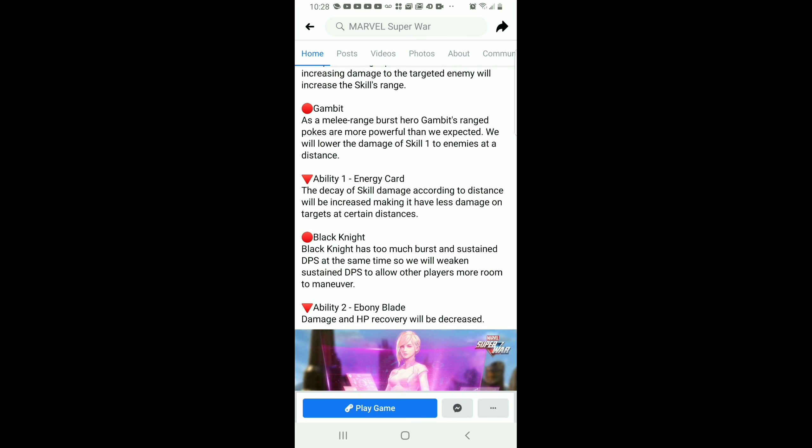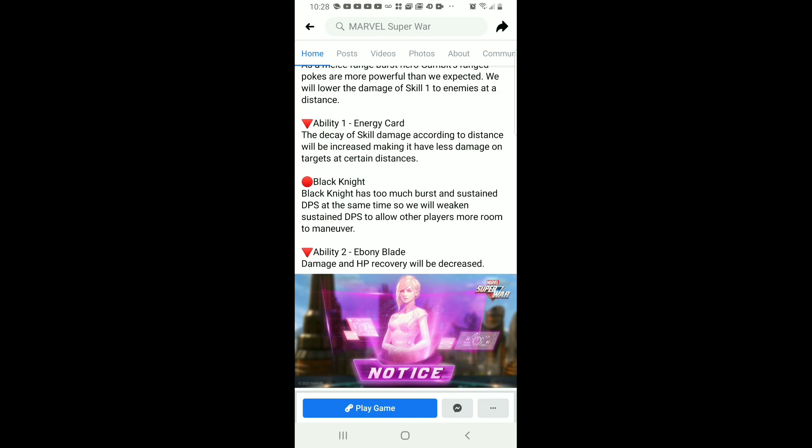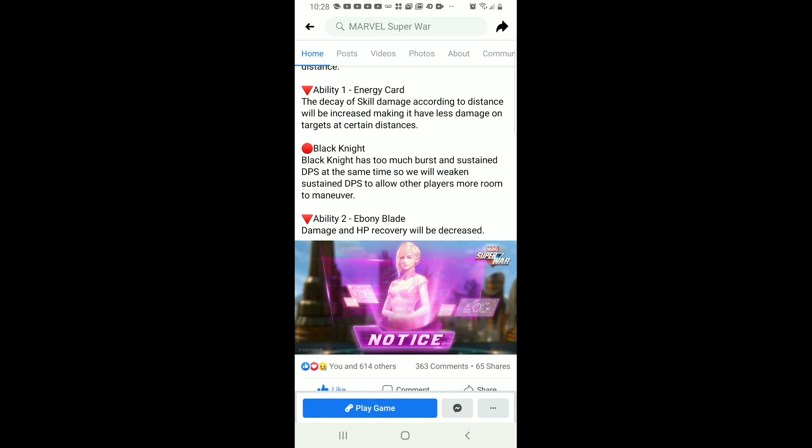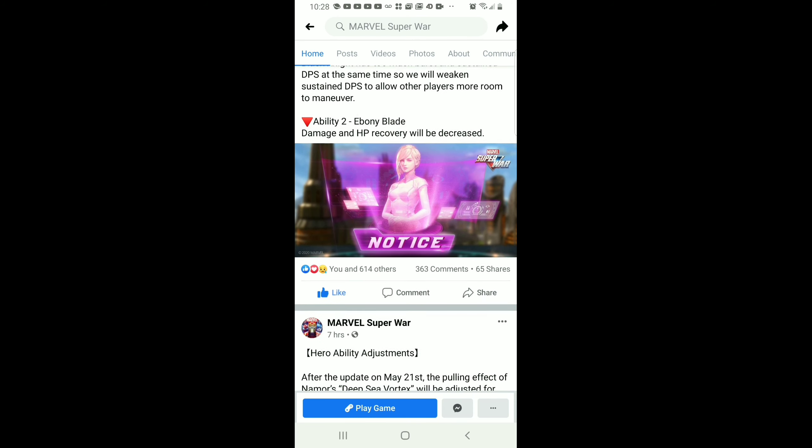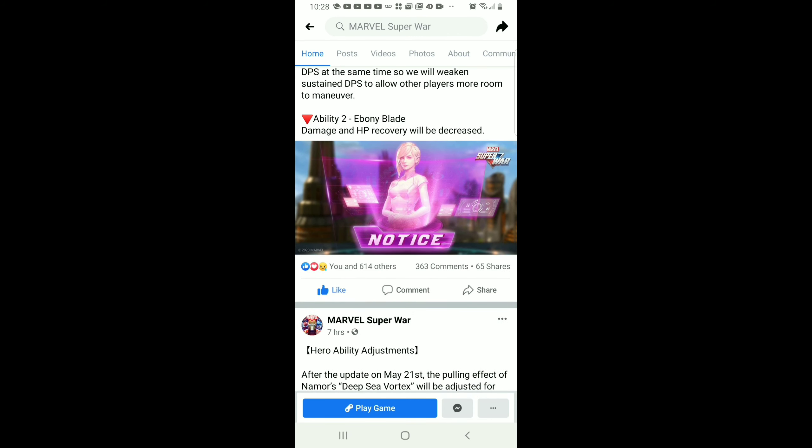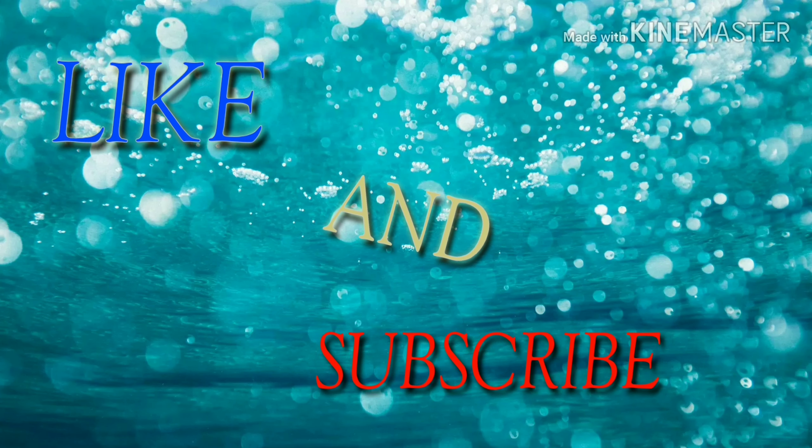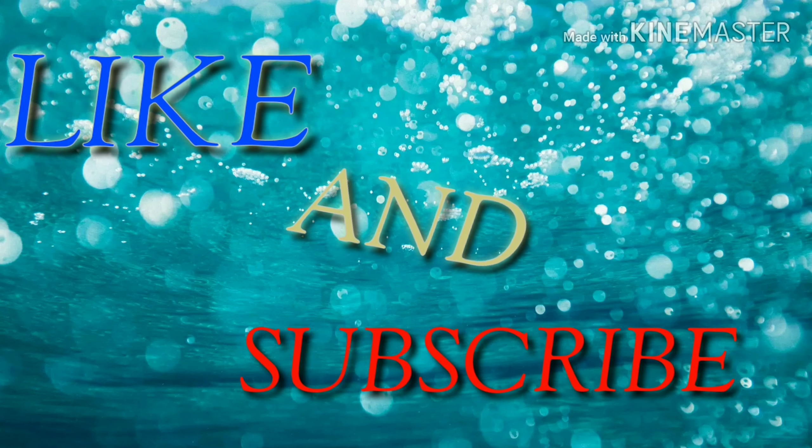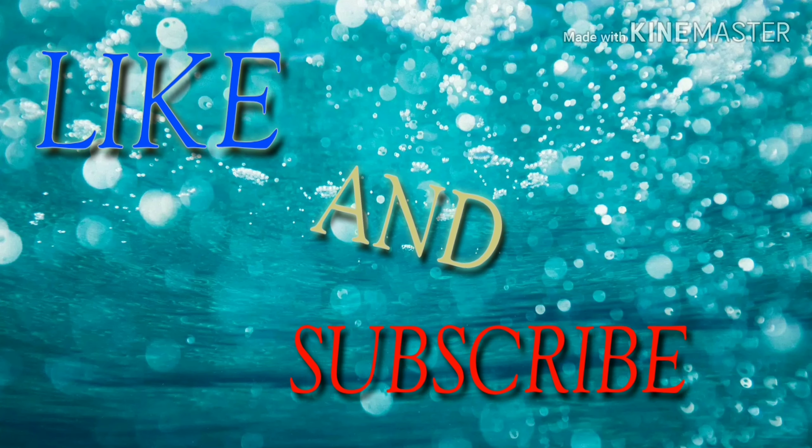For the last nerf, they're actually gonna nerf Ebony Blade. Not gonna lie, his damage and HP regen was annoying, but now they decreased it. But that's it for the new update on May 21st. Peace.